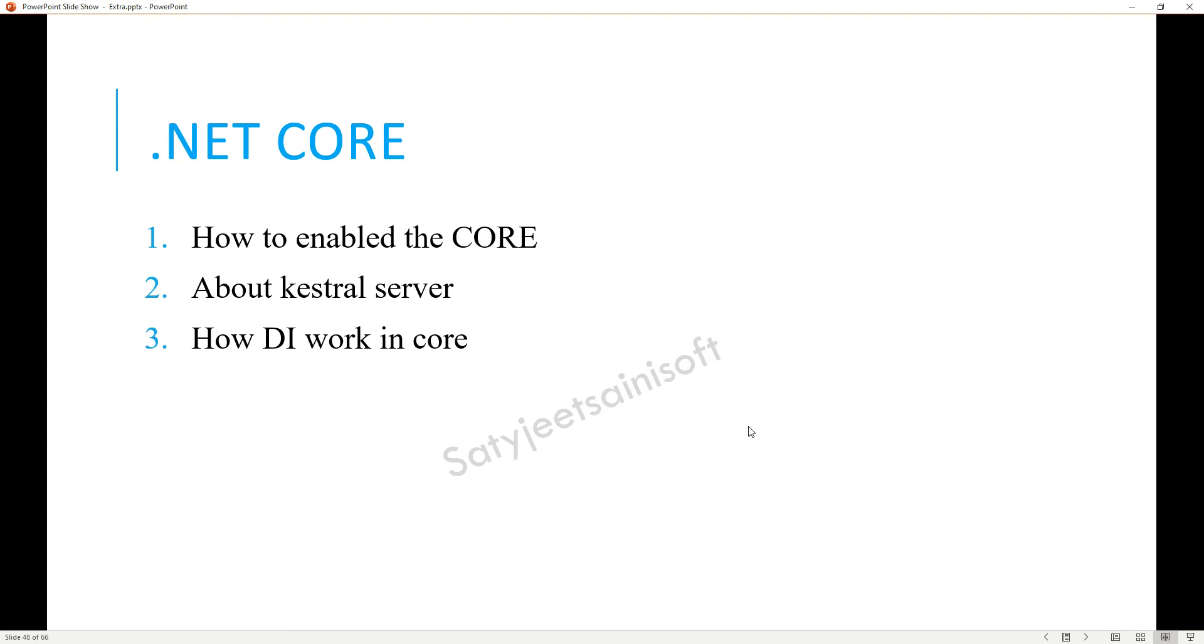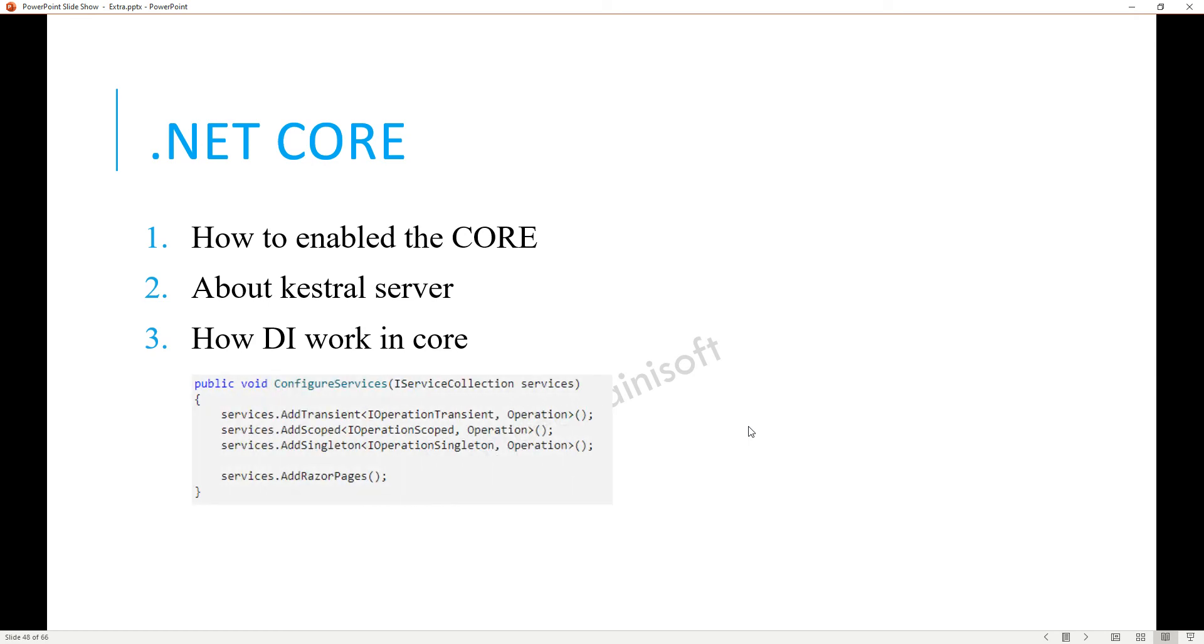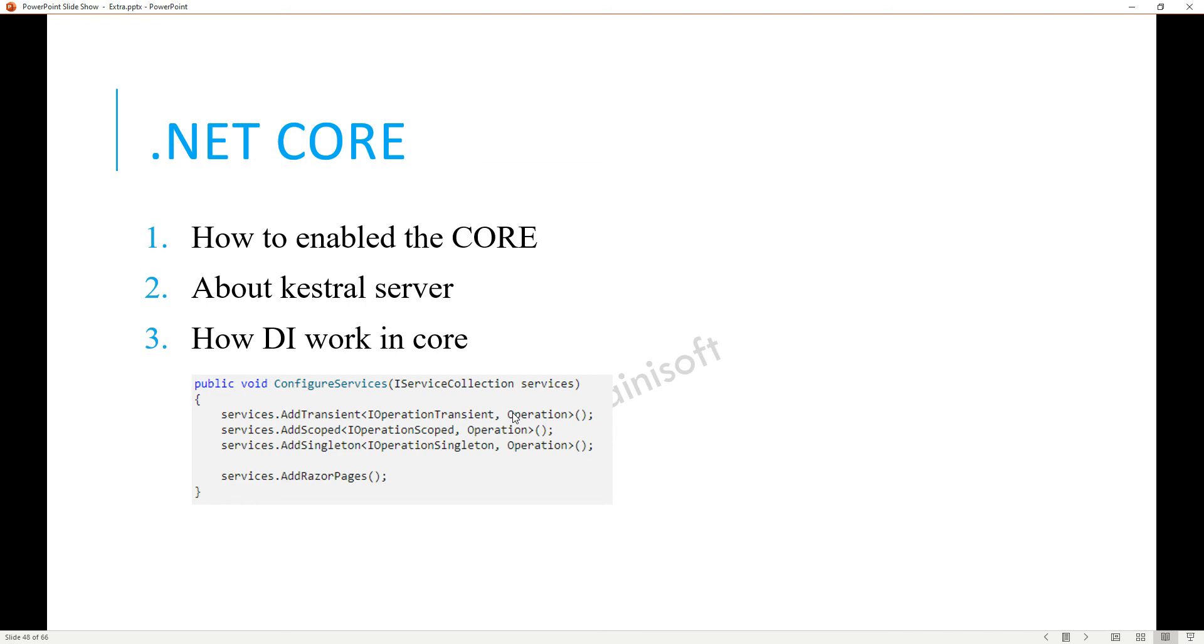There you can see we need to add the transient, scope, and singleton. When you are doing this, you are giving the relation - which interface is implemented by which class. By this you can directly access this thing in the constructor side of the controller. It's one of the design patterns, DI, that is inbuilt provided by .NET Core.